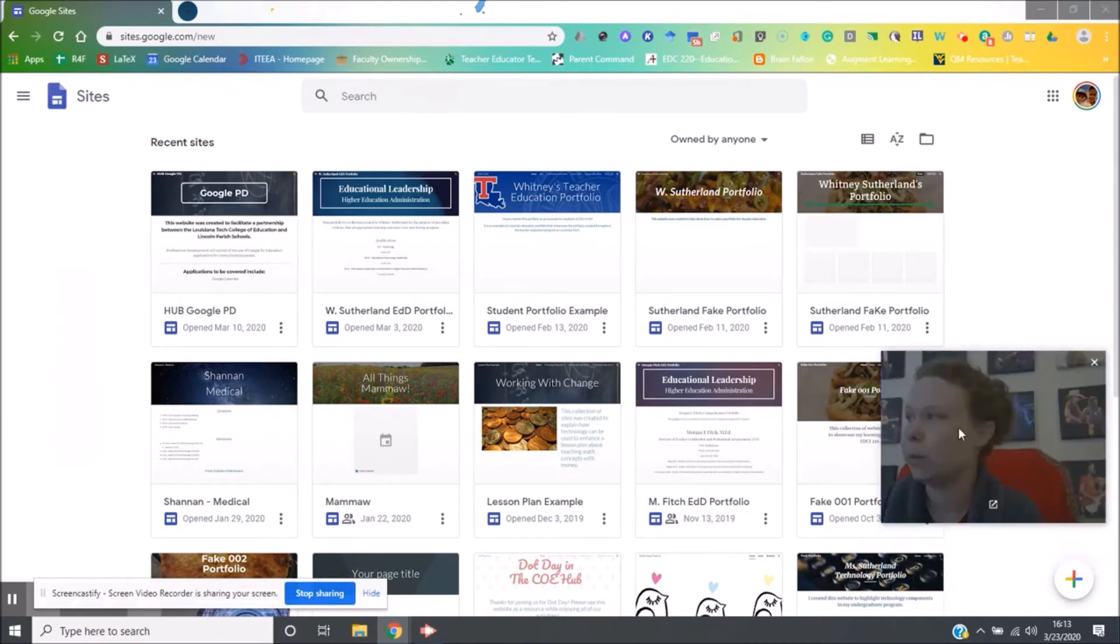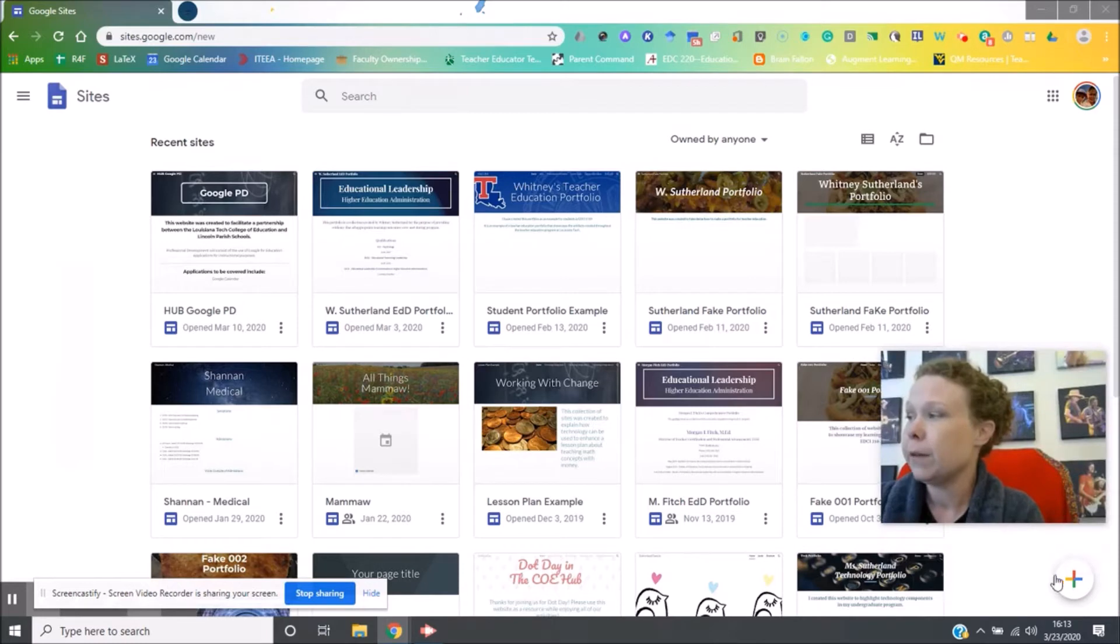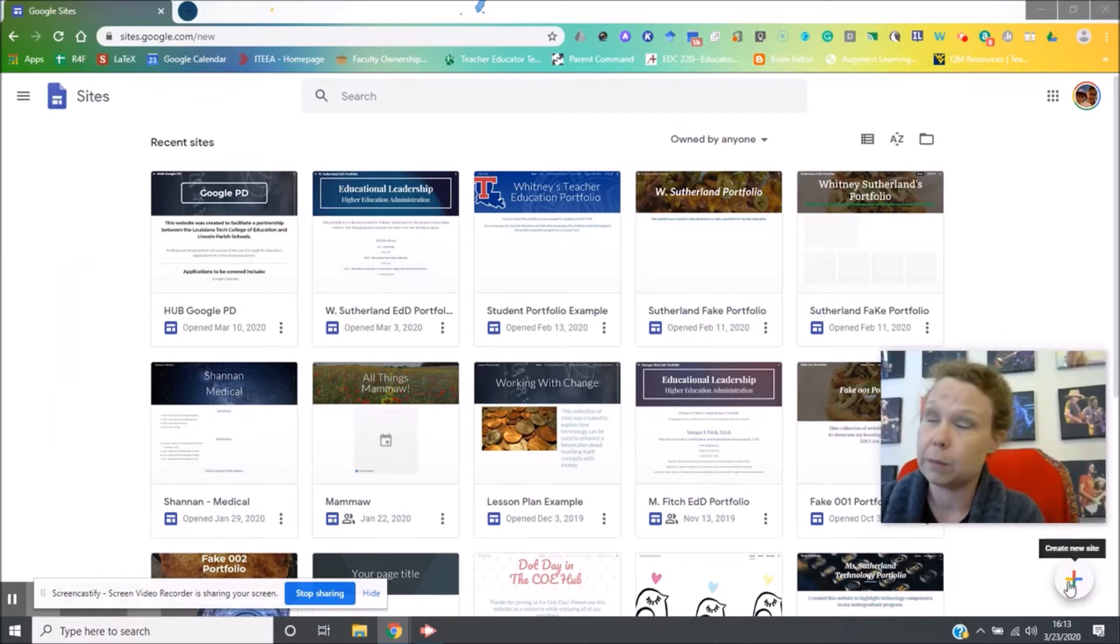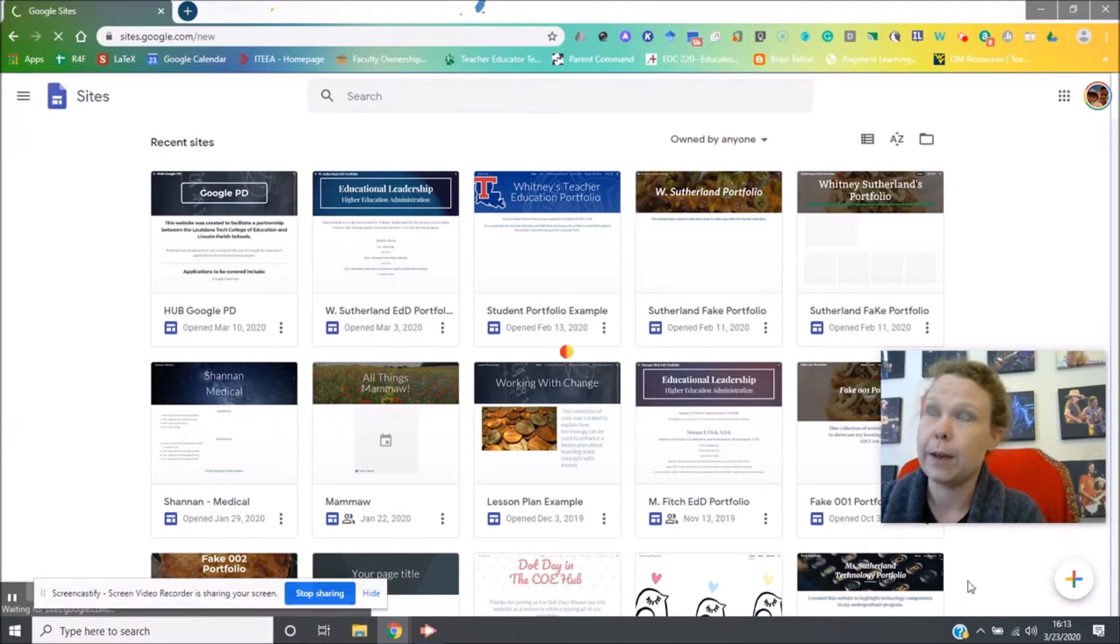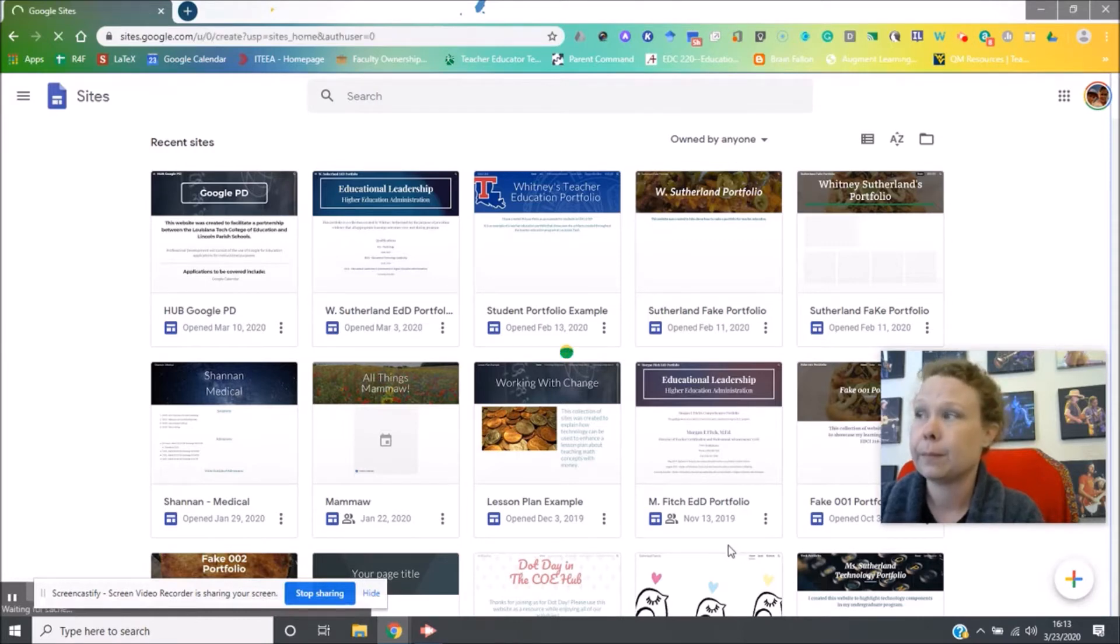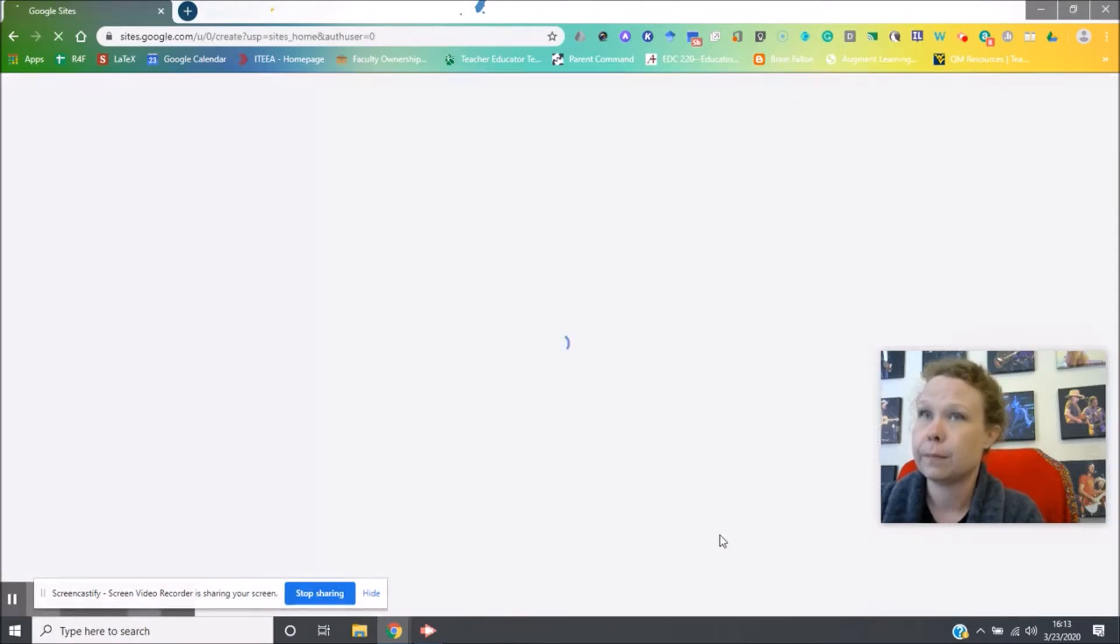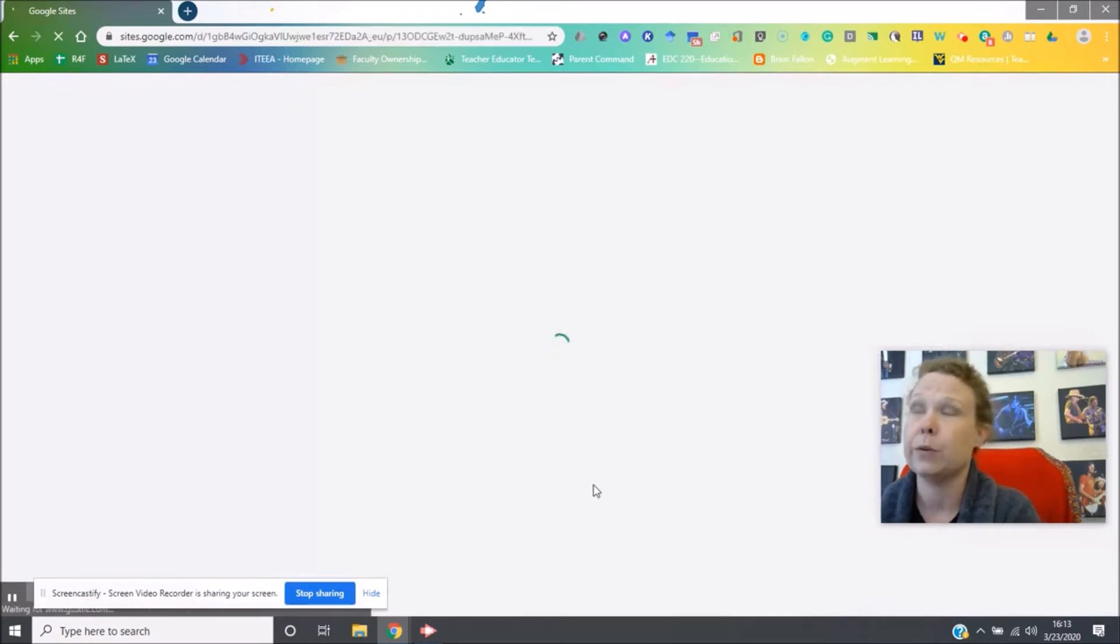Let me move my little picture up. If you go down here to the bottom right you'll see this plus sign, create new site. So click on that and it will take you to a blank Google website.